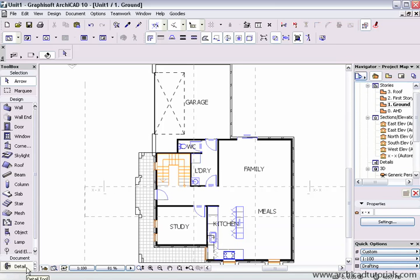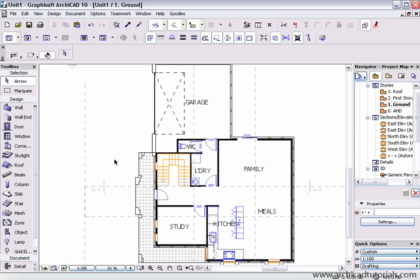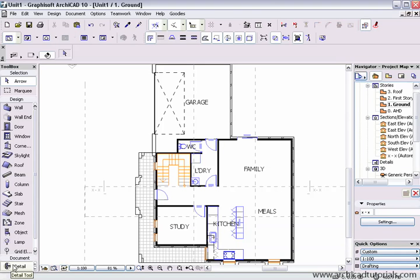This Detail Tool can generate drawings from existing elements that have been placed in either Plan or Elevation. Basically it's a snapshot of your model, so the work that you do in a detail window is actually in 2D.